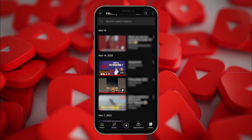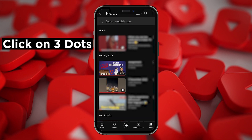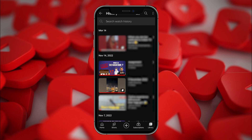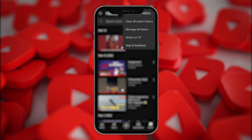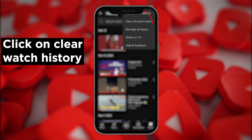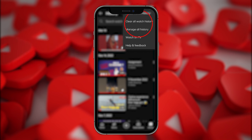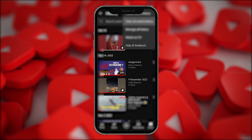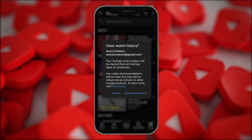Now you can see three dots on the top right — just click on that. You will see a lot of options, but we have to click on Clear All Watch History. A warning or pop-up will come on your screen.